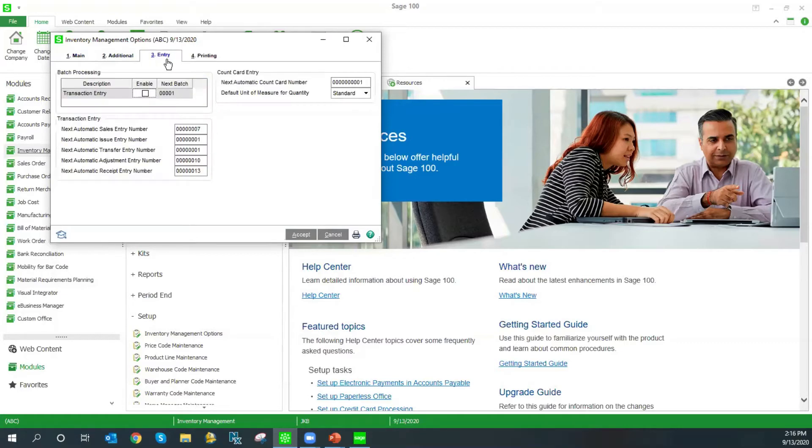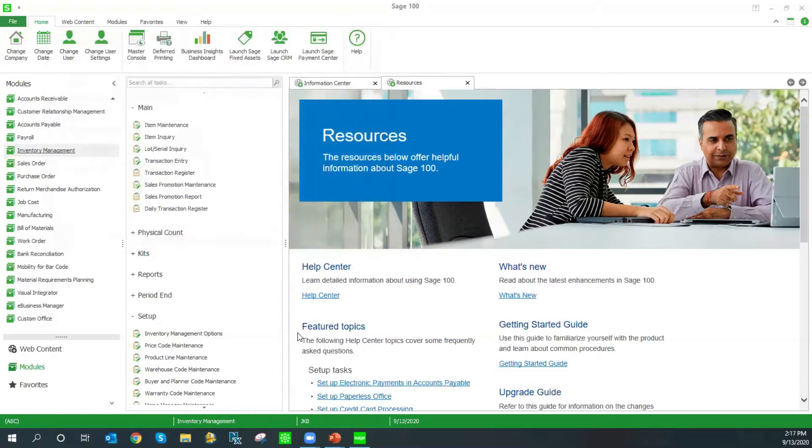We also have the option to turn on batch entry. If you have multiple users doing the same task in your organization, turning on batch entry is often a good idea. This makes sure that each person's postings are kept separate and you don't accidentally update something that the other person wasn't ready for.